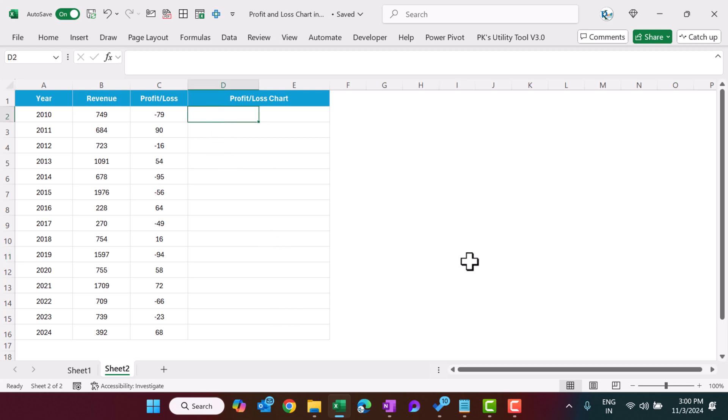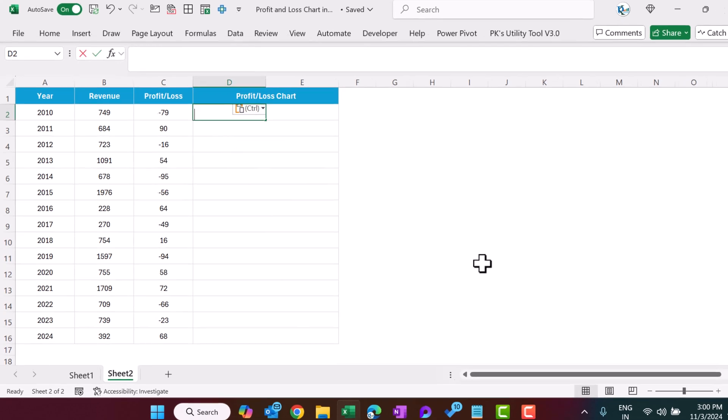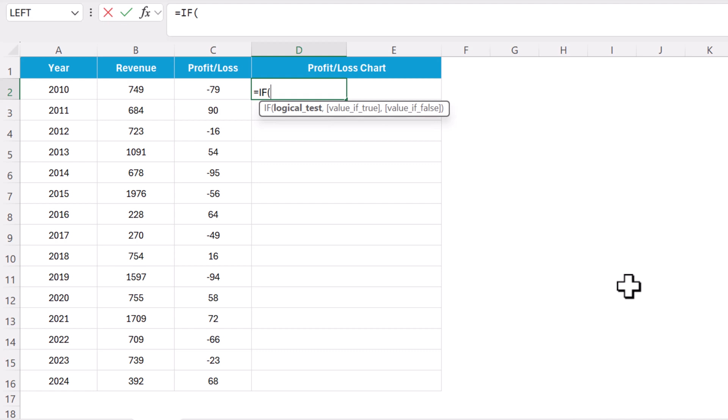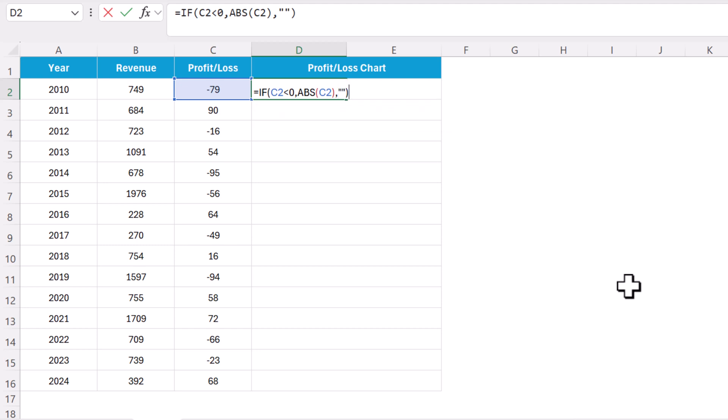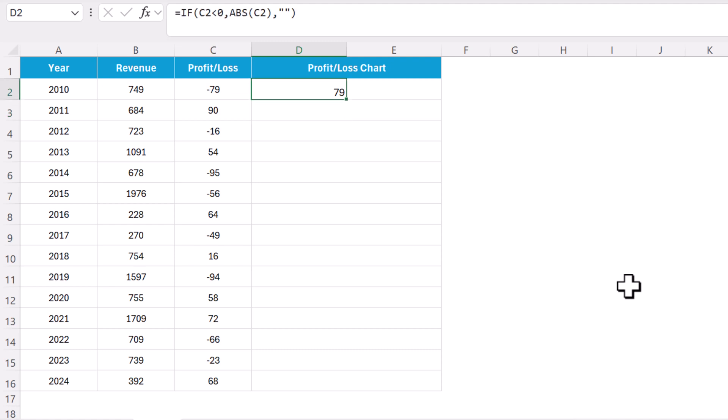Here we can put the formula: if this value is less than 0, that means if it is negative, then we will use ABS formula to get the absolute number. Select this and just close the bracket. This formula will remove the minus sign from here and will give you the absolute value. Comma, if it is not negative then just show blank. Close the bracket, hit the enter. So we are getting only 79 this time without any negative sign.